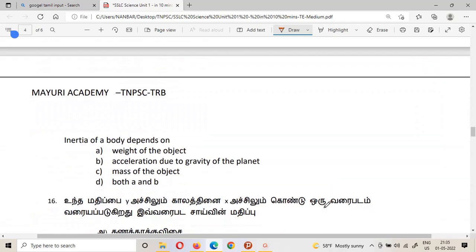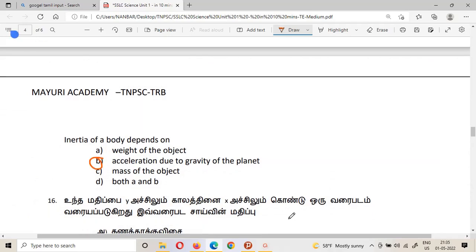The fifteenth question: inertia of a body depends on what — acceleration due to gravity, activity of the object, or both A and B? The answer is the mass of the object. Inertia depends on the mass of the object.